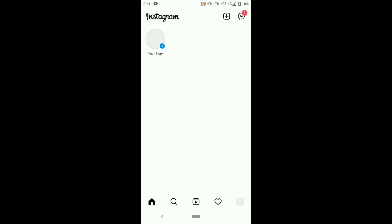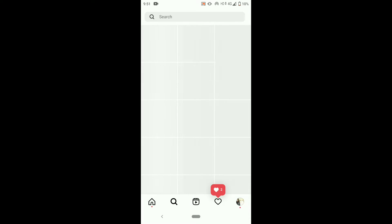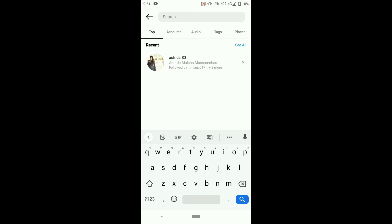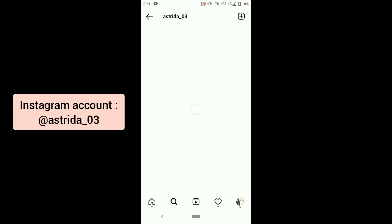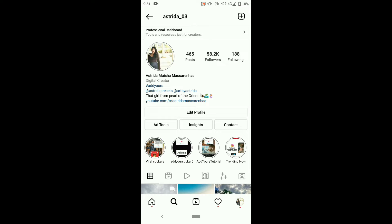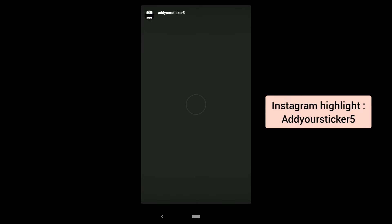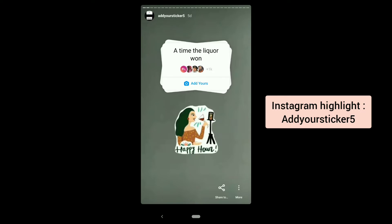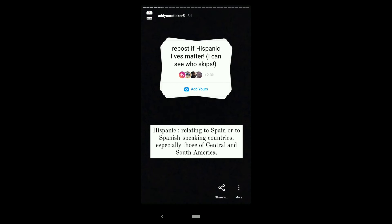Open your Instagram app and search for my Instagram account at astrita_o3. Open my profile and click on this 'Add Yours' sticker five story highlight. Here are the new 'Add Yours' stickers I have added.